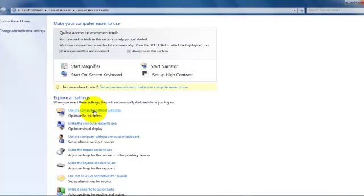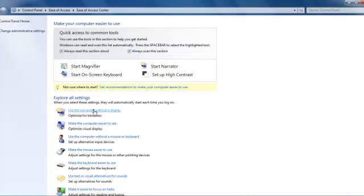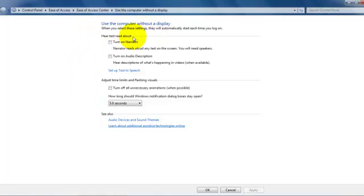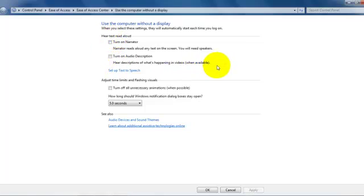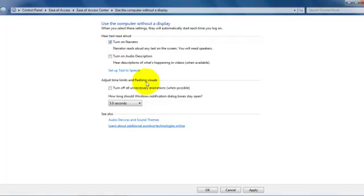Then when you click on this you'll be taken to a new page. Here it says Use the Computer Without a Display. So here there are two options like Turn On Narrator. In this computer the narrator is off so it's showing Turn On Narrator.